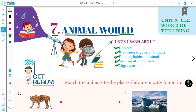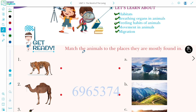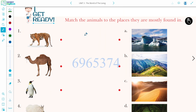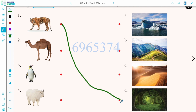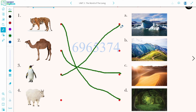Before starting this chapter, let us go through a get ready exercise. In this exercise, we have to match the places where the animals live. The first picture is of Tiger — tiger lives in a dense forest. Next is Camel — camel lives in the desert. Next is Penguin — penguin lives in the polar region. Next is Yak — yak lives in the mountain region.